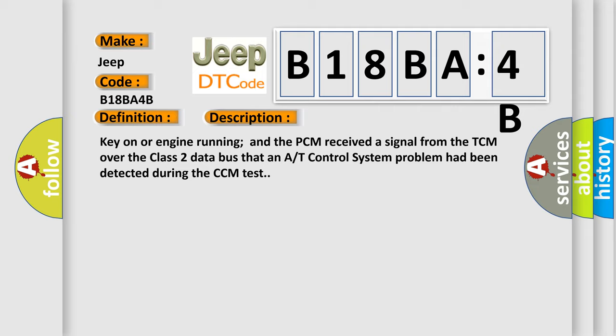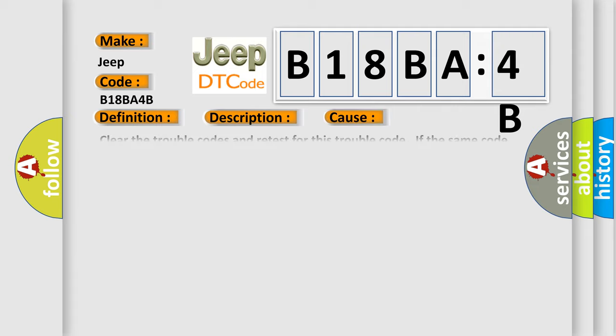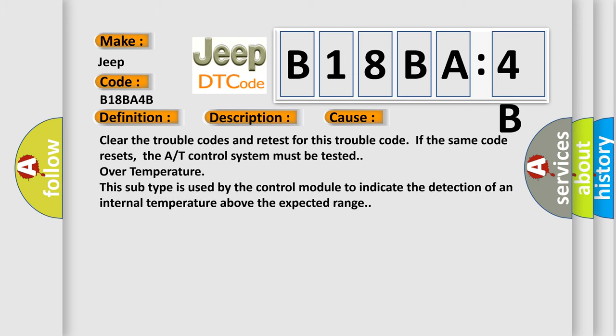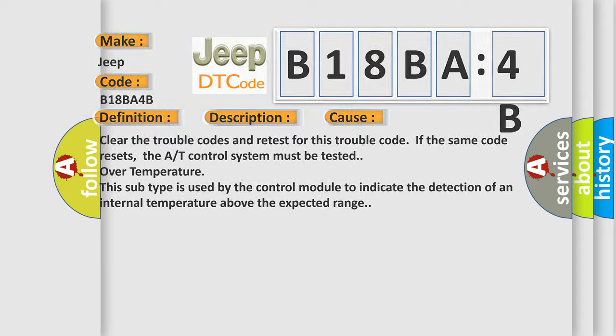This diagnostic error occurs most often in these cases. Clear the trouble codes and retest for this trouble code. If the same code resets, the A/T control system must be tested. Over temperature. This subtype is used by the control module to indicate the detection of an internal temperature above the expected range. The Airbag Reset website aims to provide information in 52 languages.